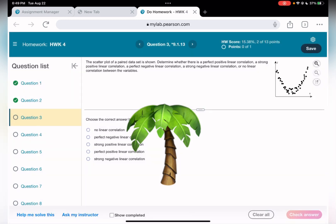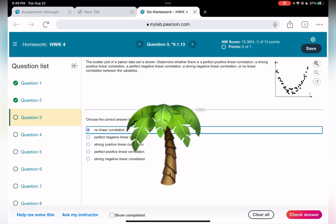Question number three: we have a parabola. A parabola represents no linear correlation because a parabola is not a line — it's a curve. Therefore, the answer is no linear correlation.